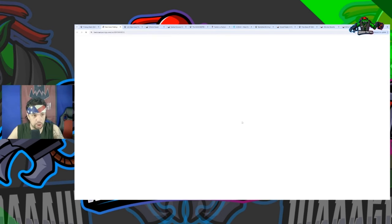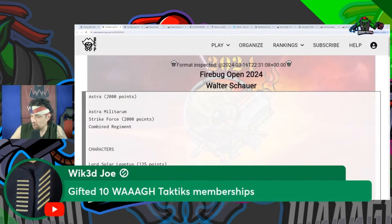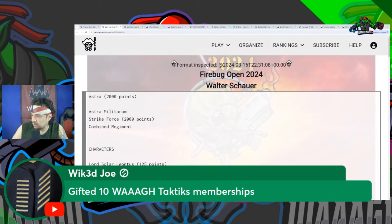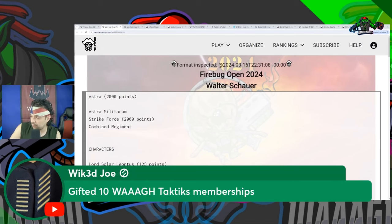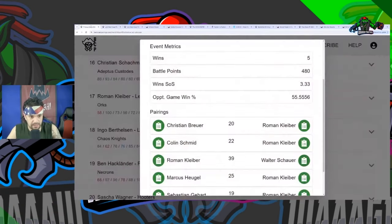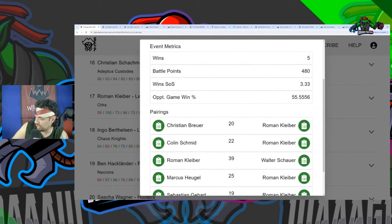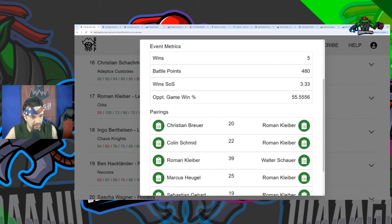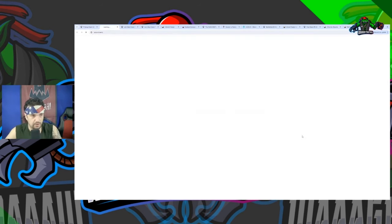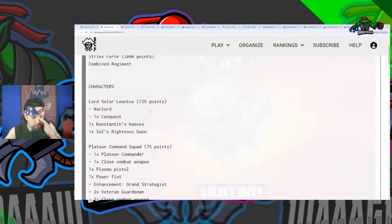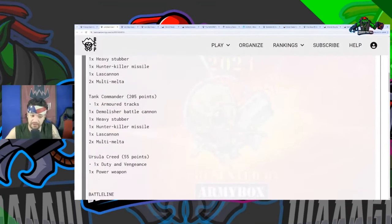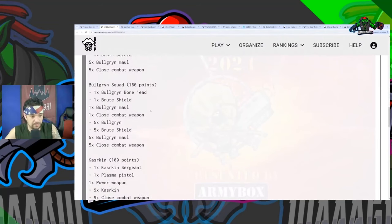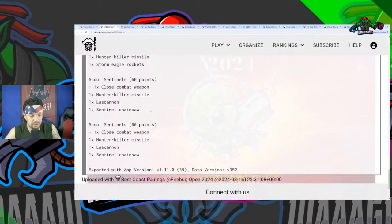Going into this third matchup which is another Astra Militarum, but before that I want to give a shout out to Wicked Joe for ten Wall Tactics gifted memberships. Let's go, Wicked Joe! I appreciate you getting the Rise of the Green Tide bigger and bigger. Very generous of you as always, and it was nice to see you at Adepticon. I better not see no normies in my chat right now, go ahead and collect that membership. We're gonna be doing a raffle here too guys, remember, next Friday. In the third matchup, Roman's third matchup - so he had Lord Solar Leontus, a Platoon Command Squad, a Tank Commander, another Tank Commander, and Ursula Creed.